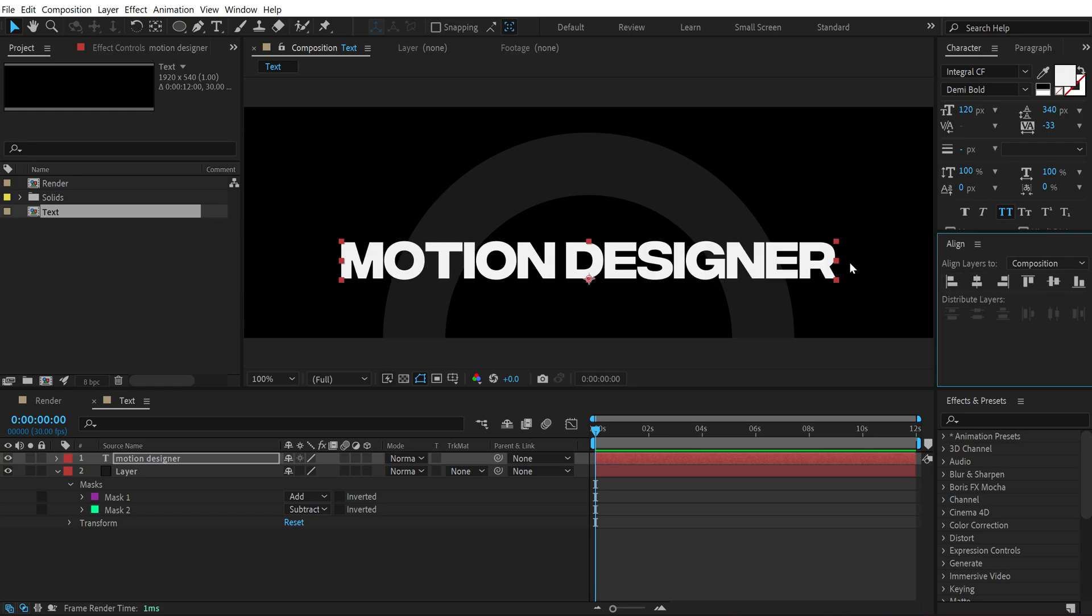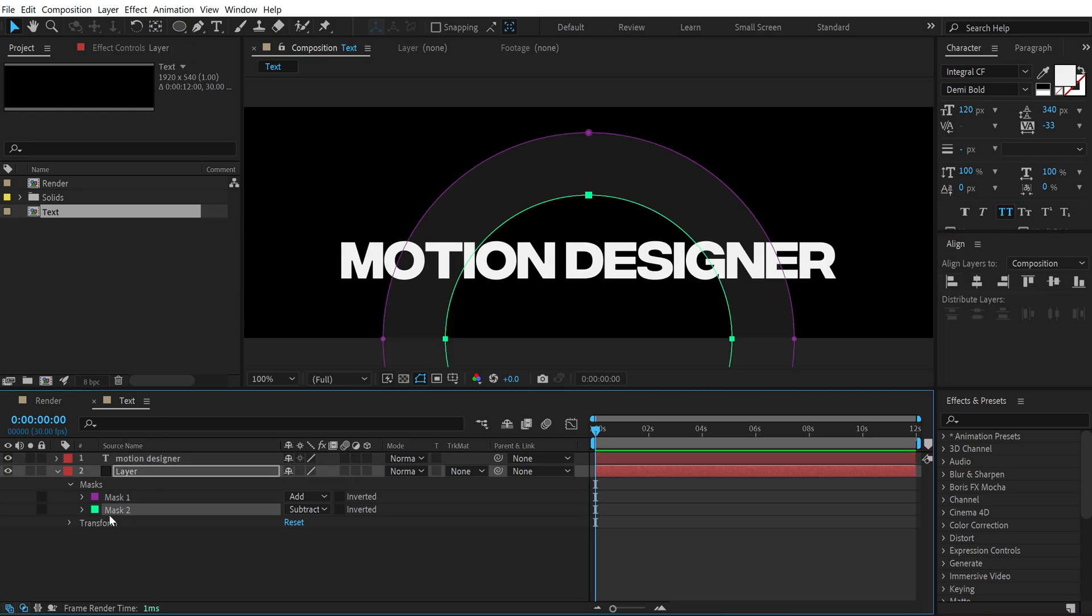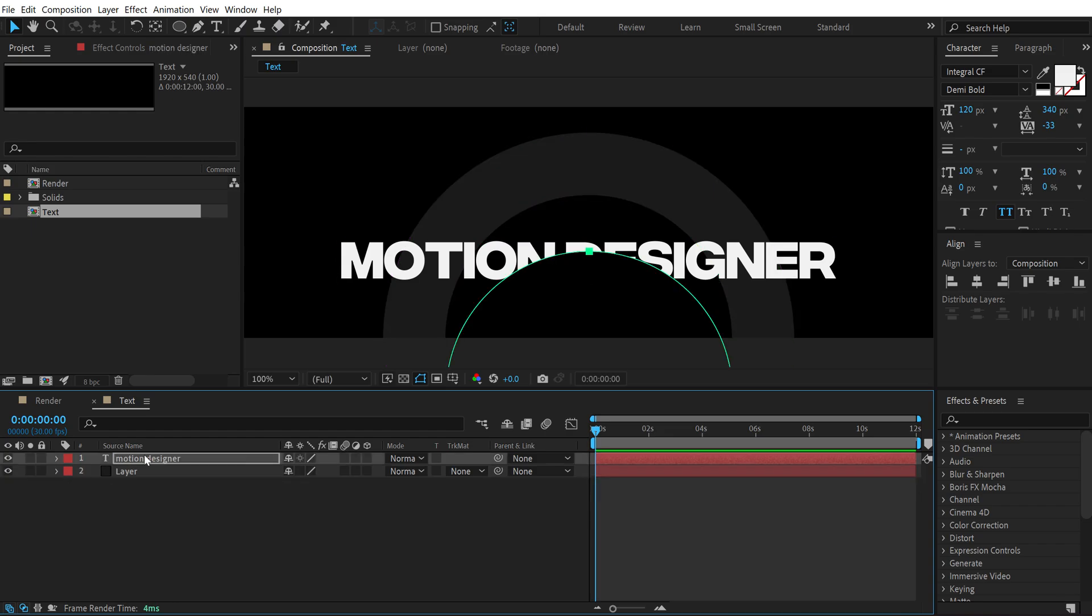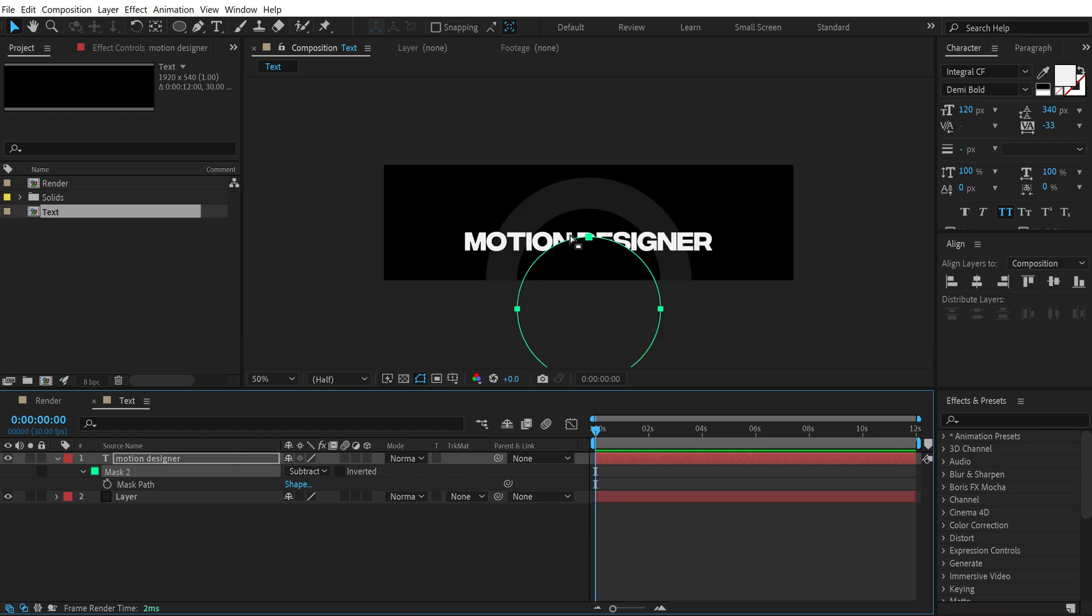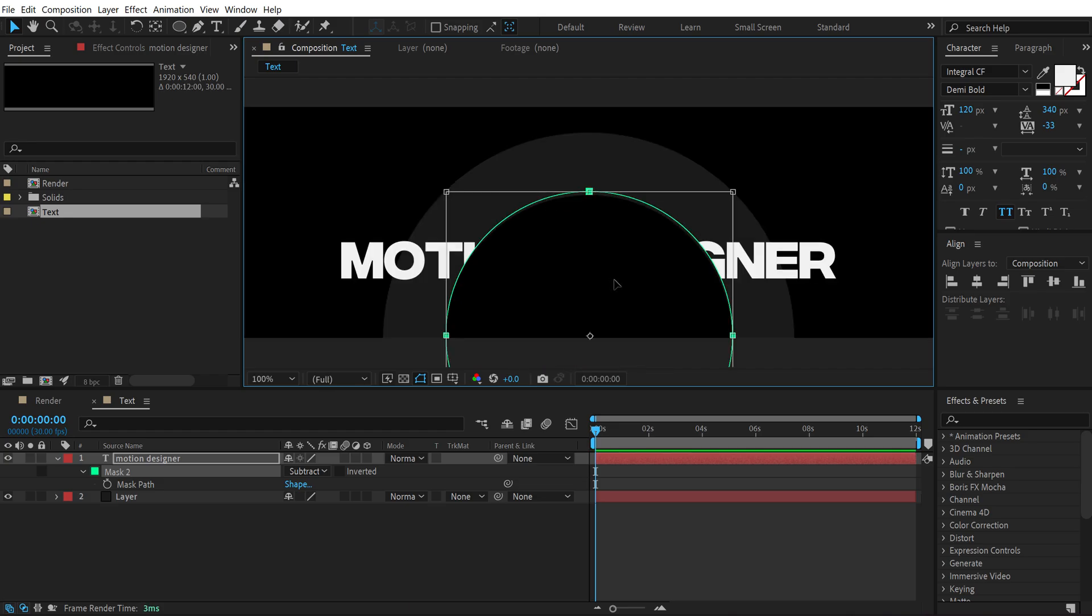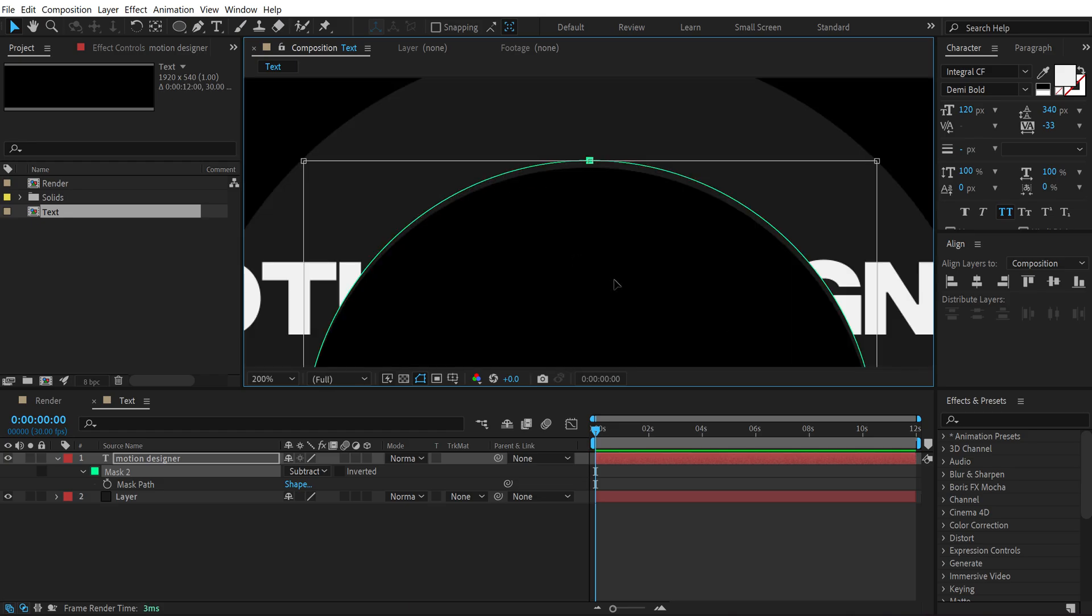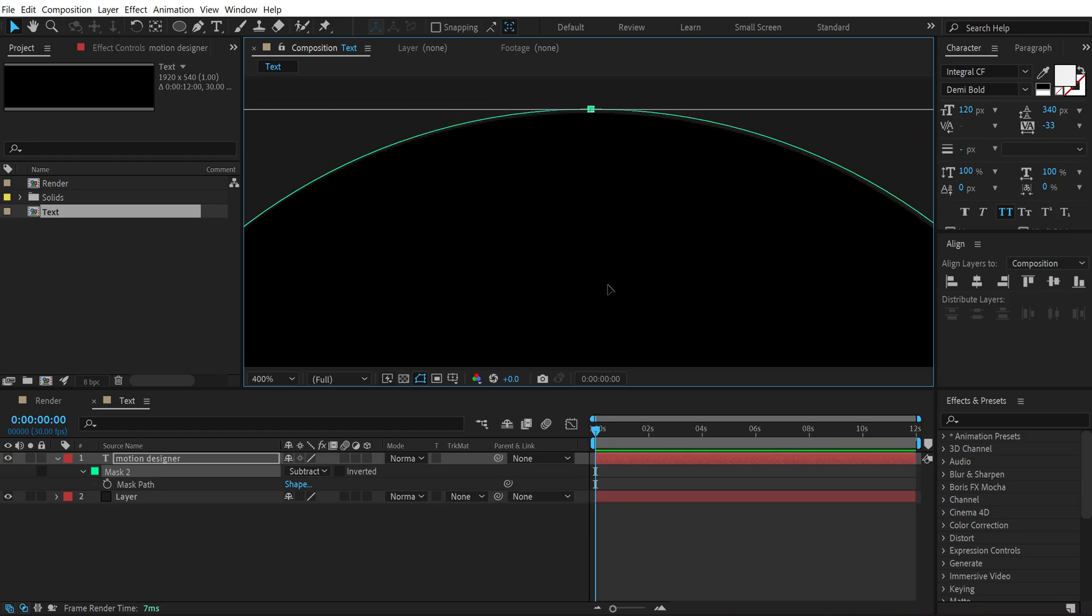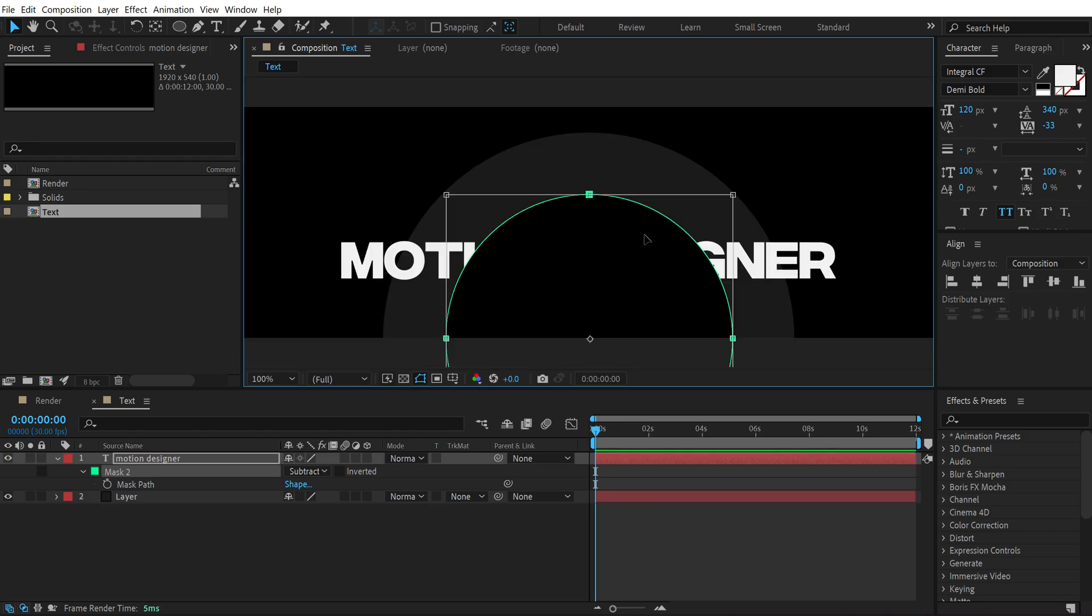All right, then copy the mask 2, hit Ctrl+C to copy it and paste it on the text layer. So hit Ctrl+V to paste it, and then hit M to bring the mask property down. Press Ctrl+T to bring up the transform properties and let's move this and place it into the similar position as the mask 2 which was on the layer.